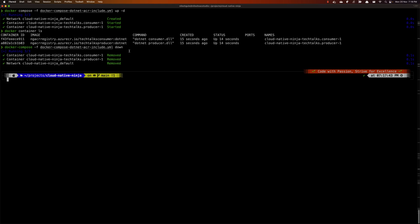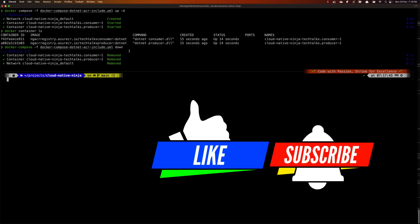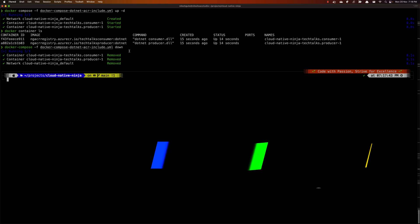Using the include directive, we are able to include additional files, which makes maintaining our Docker Compose files very easy. Imagine you have infrastructure services like Kibana, Grafana, or Prometheus required by multiple applications. Instead of embedding them in each application's Docker Compose file, you can separate them into a dedicated compose file and include it in any number of applications. This greatly improves the maintainability of your compose files. I hope you found this useful — if so, please hit the like button, subscribe to my channel, and share it with your friends. Until next time, code with passion and strive for excellence. Thanks for watching!